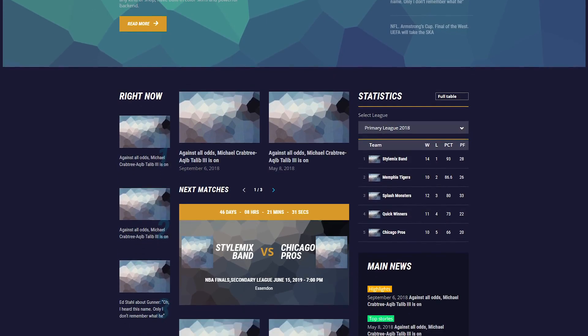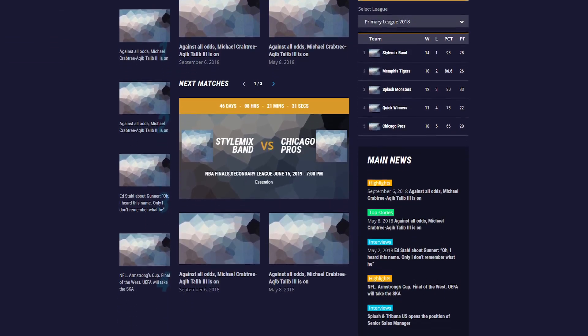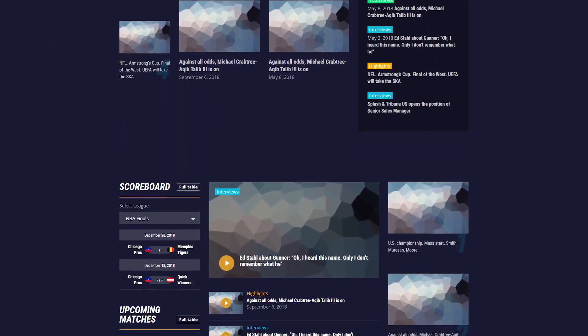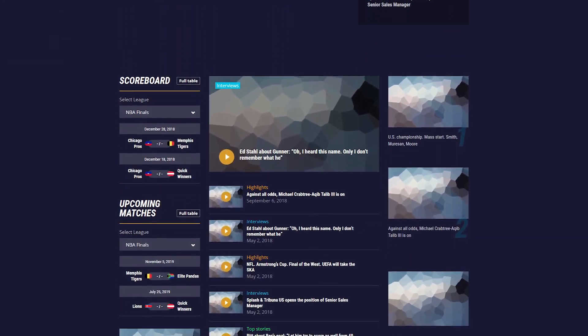That's it! Now you have your very own Sports News website, and you can use it as you wish.